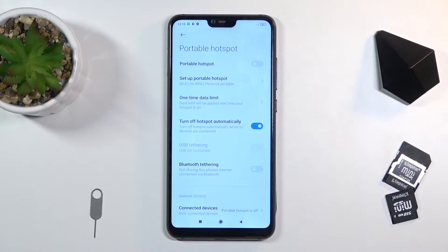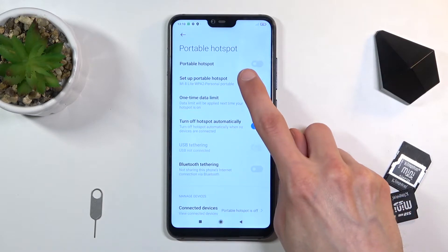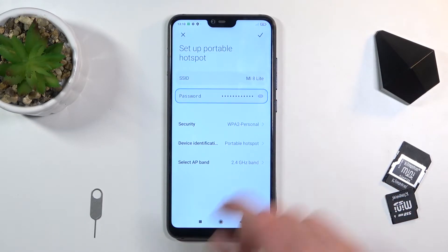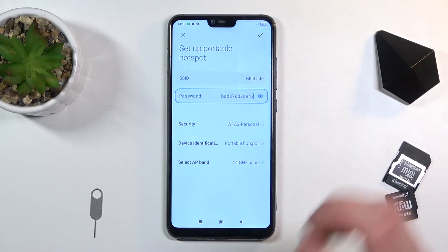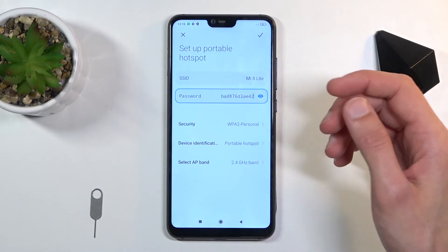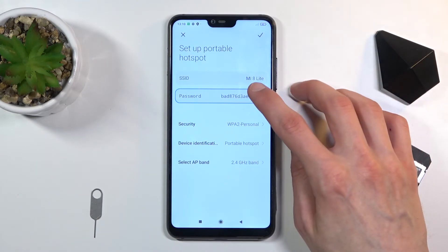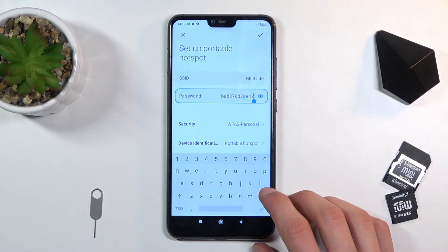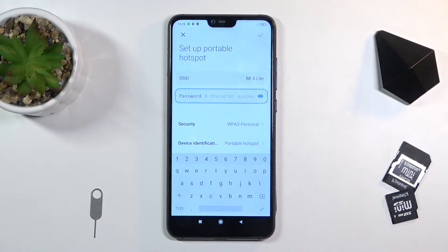Things like passwords, the name of the Wi-Fi, and so on. Let's click on 'Set up portable hotspot' and automatically it selects a password, which you can see is just some randomly generated password. So let's tap on it once more, remove this one and set our own so it's a little bit easier to remember.